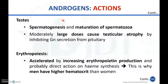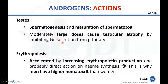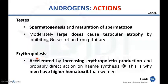Androgens have actions in the testes, producing spermatogenesis and maturation of spermatozoa. However, large doses may cause testicular atrophy by inhibiting gonadotropin hormones FSH and LH secretion from the pituitary. Androgens also accelerate erythropoiesis by increasing erythropoietin production and probably by direct action on heme synthesis. This is why men have higher hematocrit or higher hemoglobin values than women.